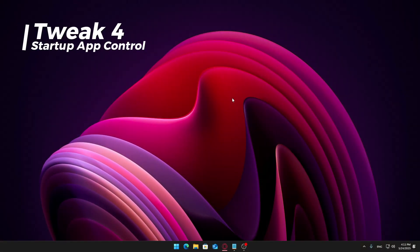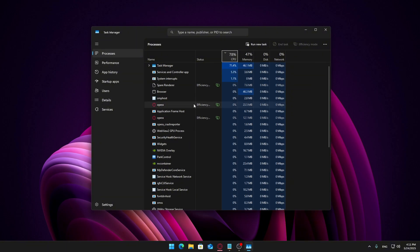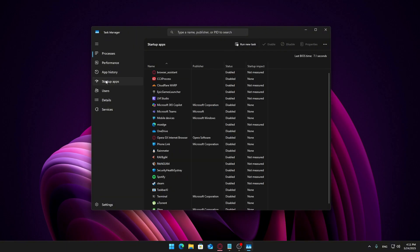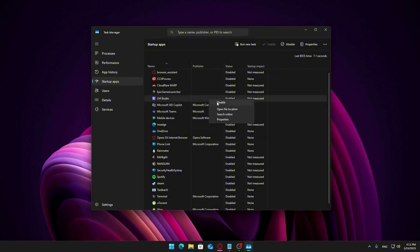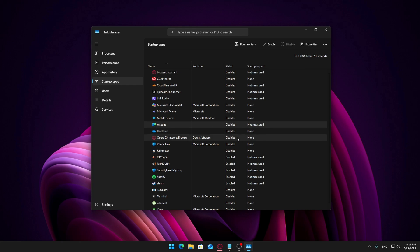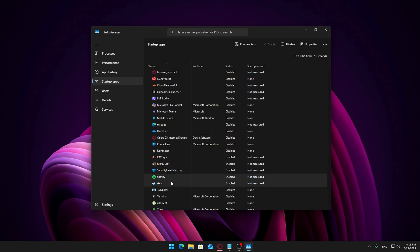Press Ctrl + Shift + ESC to open Task Manager. Go to the Startup Apps tab. Here you'll see a list of apps that launch automatically when your computer starts. Look for third-party programs that you don't need at startup — things like Microsoft Teams, OneDrive, ProtonVPN, Steam, Discord, or Skype. To disable one, right-click it and choose Disable. Removing unnecessary startup apps helps your PC boot faster and stay responsive.